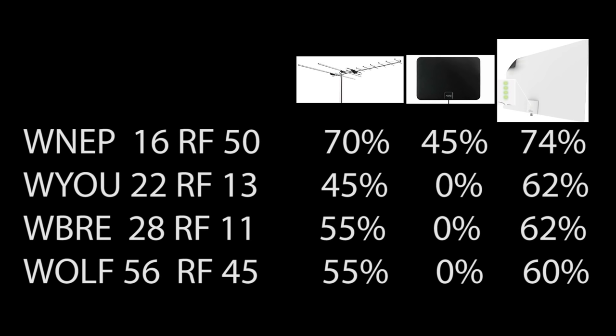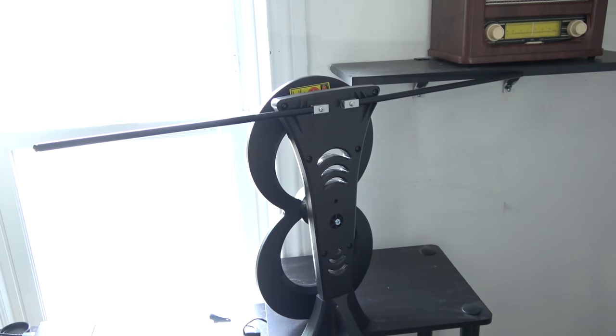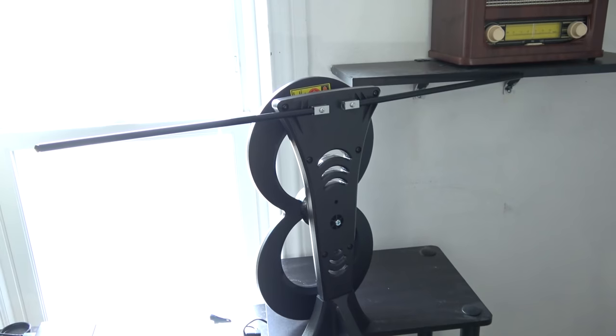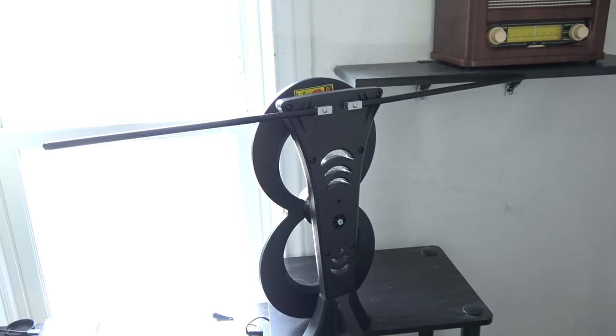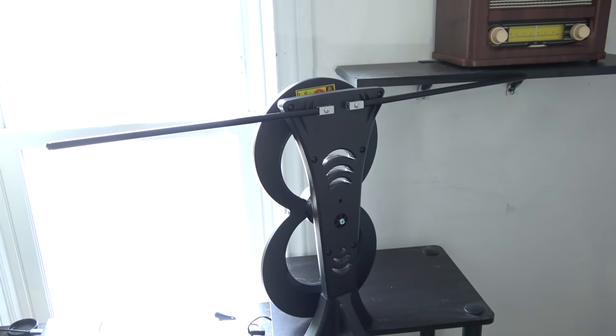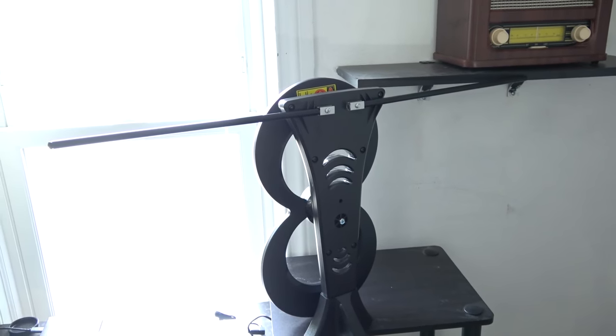Let's go see how the Clearstream 2 Max compares. I positioned the Clearstream model in the same position and direction as the other antennas for an accurate signal comparison.